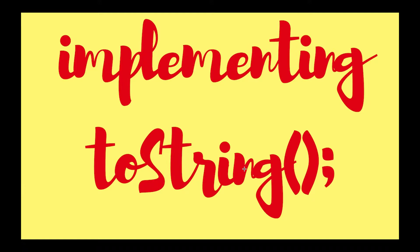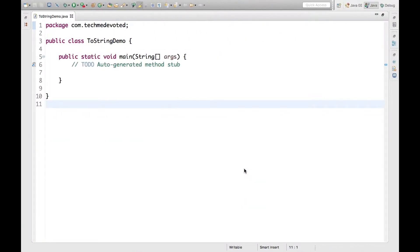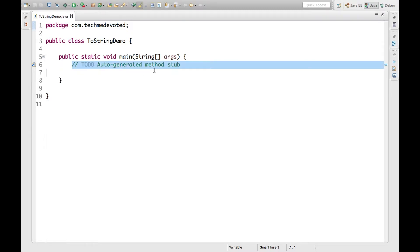So let's start some hands-on for this toString demo. I'm going to my IDE. Here I have created one class, ToStringDemo. I will describe one very simple example for this.